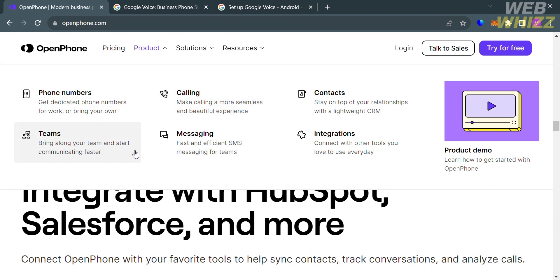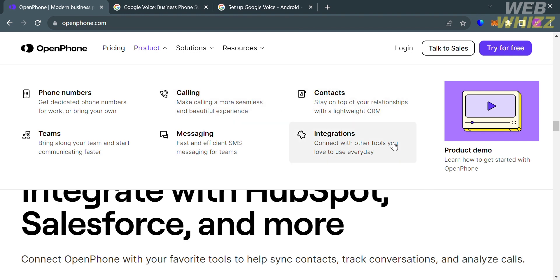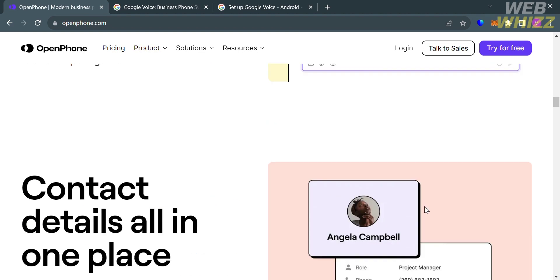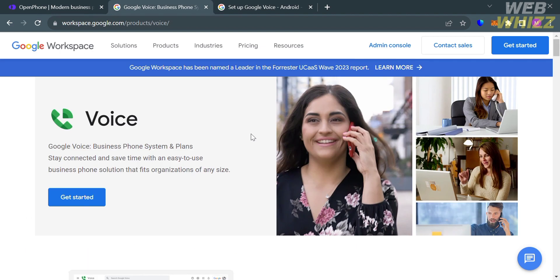As you can see under this product, it will show you some of the features it provides, such as phone numbers, calling, messaging, teams, contacts, and integrations. Now that we know the user interface of OpenPhone, we can proceed to the other platform called Google Voice.